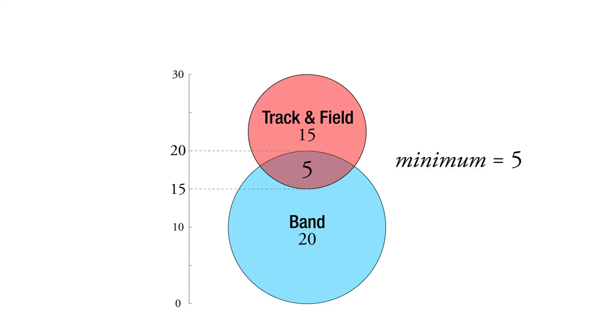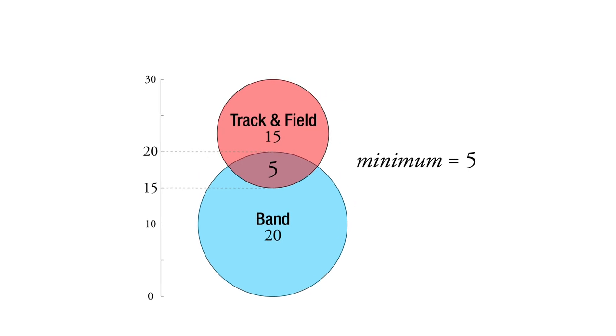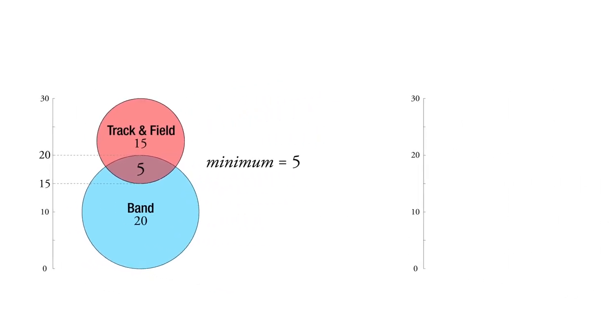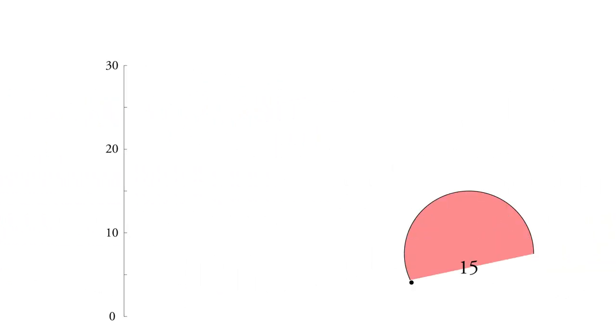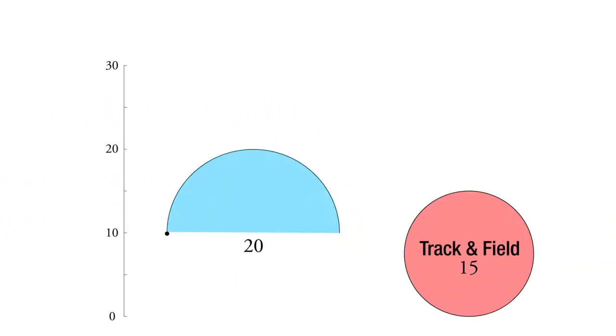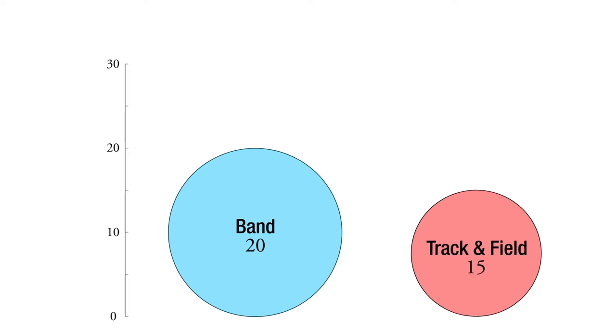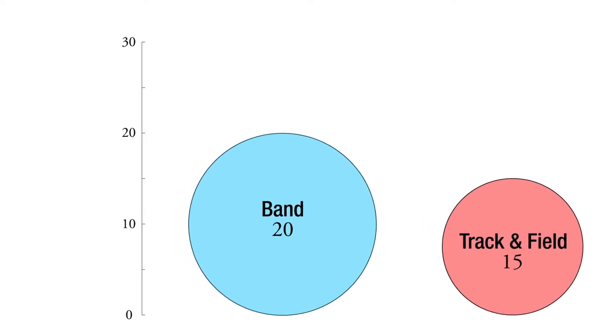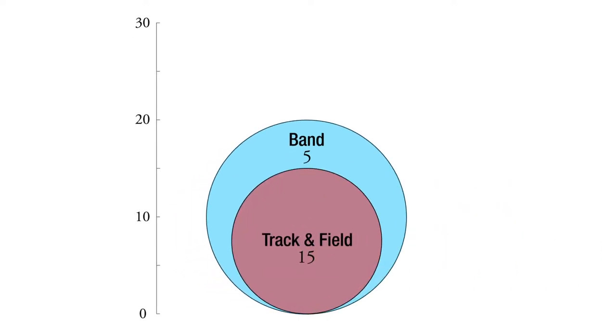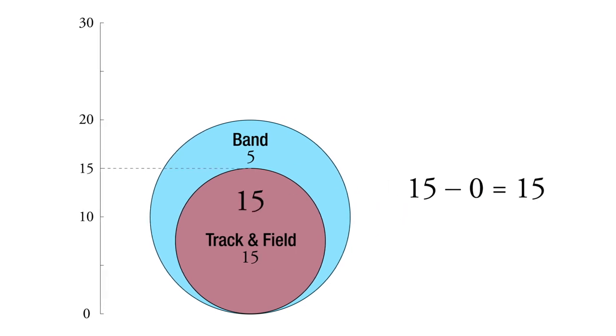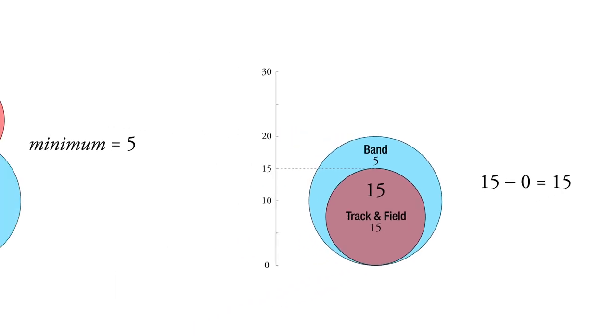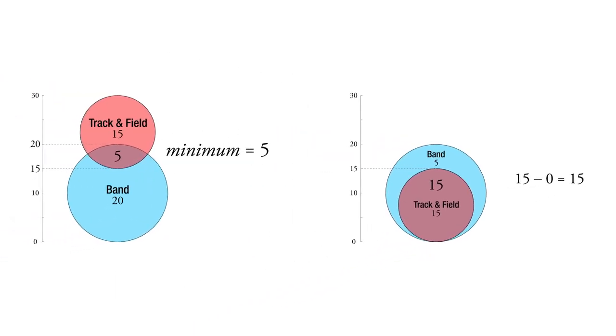And then if we're talking about the maximum number of students that did both, 15 did track and 20 did band. And so it could be that everyone who did track also was in the band. So the maximum overlap is if we take this track circle and we put it inside the band circle. And we see that all 15 of the track athletes also were in the band. So we get our minimum of five and our maximum of 15.